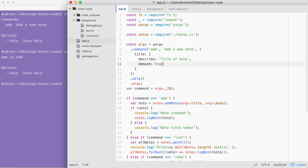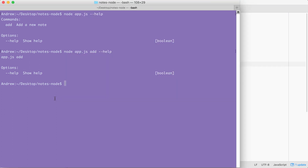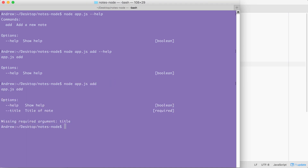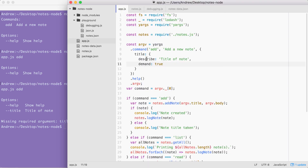Now if someone tries to run the add command without the title it's going to fail, and we can prove this. We can save app.js and over in the terminal rerun the command — removing the help flag — and when I do that you see we get a warning: 'missing required argument: title'. Right here you see the title argument, 'title of note' which is the describe string we used, and it's marked as required on the right, letting you know that you have to provide a title when calling the add command.